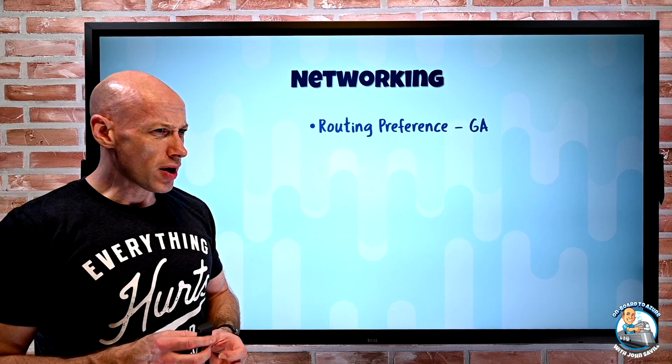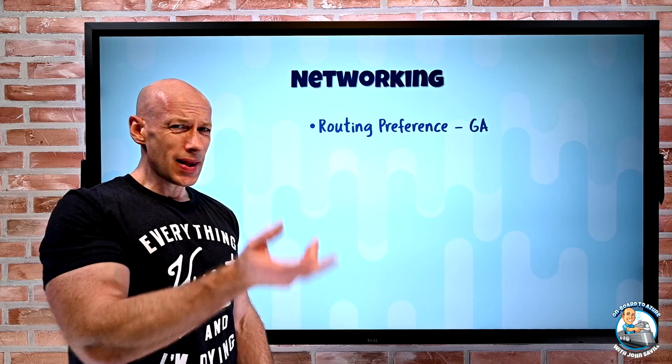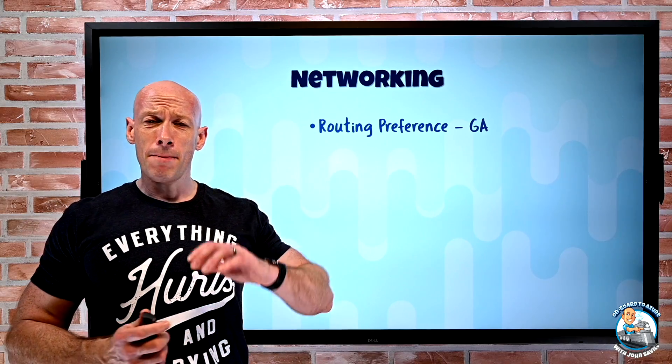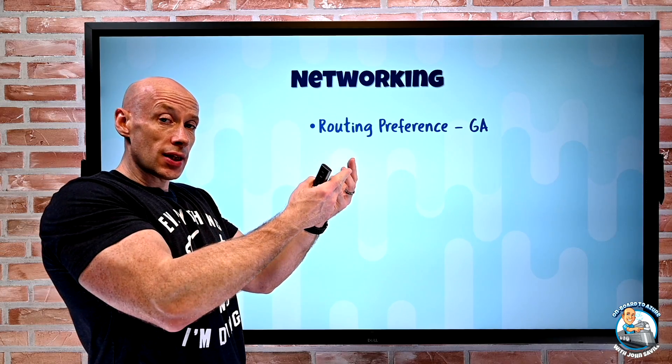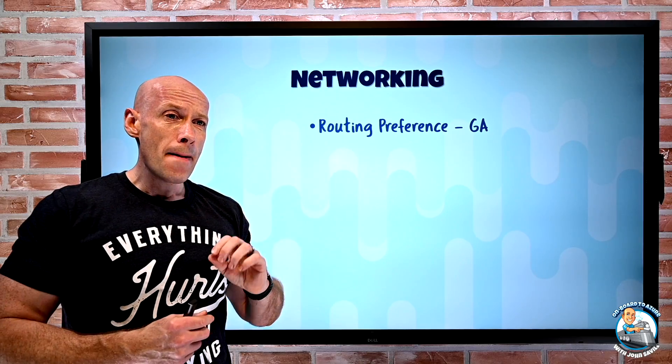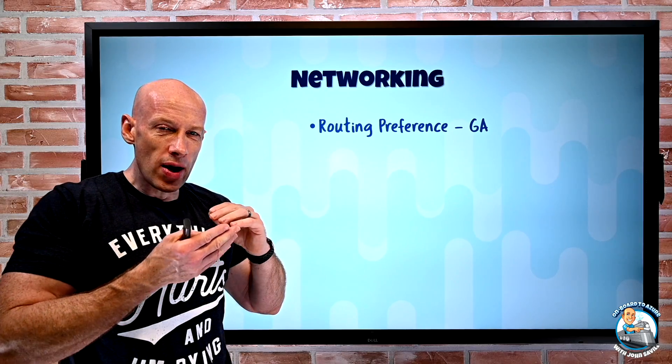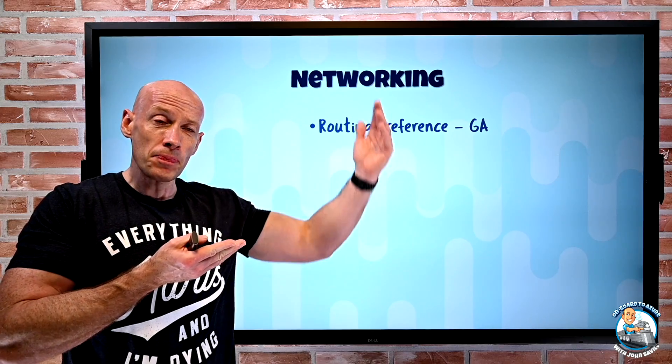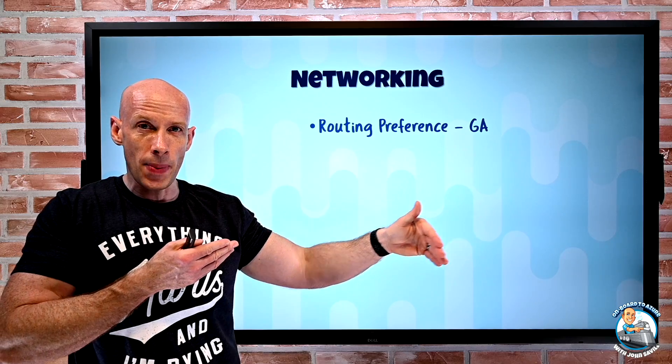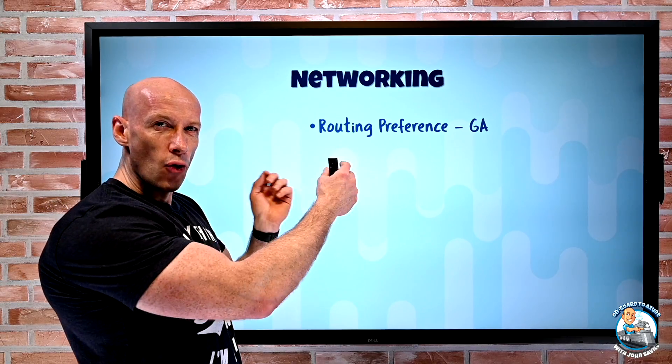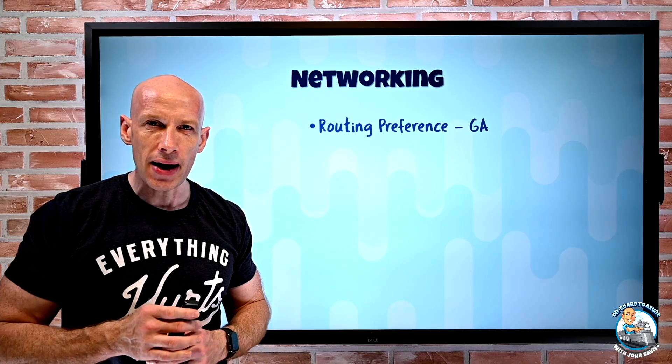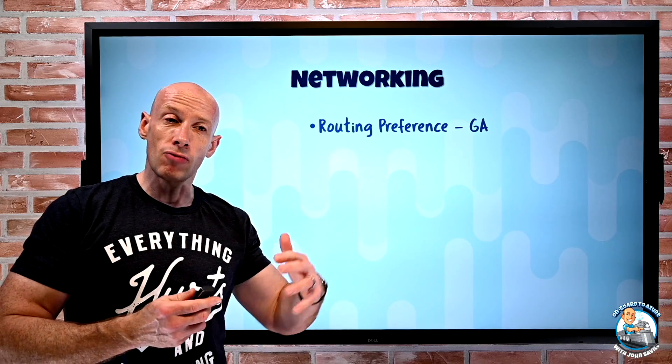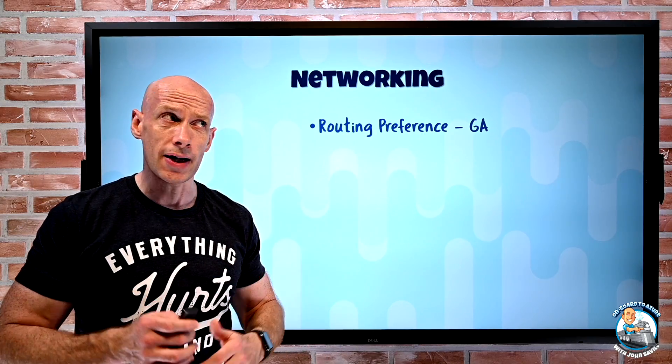On the networking side they announced routing preference has gone GA. I talked about this last week and I talked about it before. This is all around public IPs and storage accounts. Ordinarily the traffic gets onto the Azure backbone as quick as possible and stays on it until the last moment. But I can do a hot potato option where it stays on my ISP's network for as long as possible. And likewise on the return Azure will offload it as quick as possible back to the ISP network. Generally I'm trading that performant Azure network to maybe be more cost efficient. I save a bit of money when I do that ISP based routing preference. So that is now GA and I have a whole video going through hot potato, cold potato traffic.